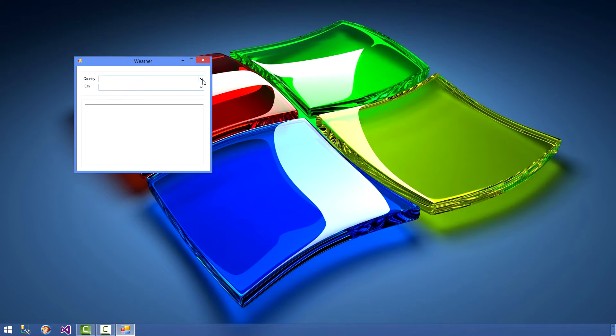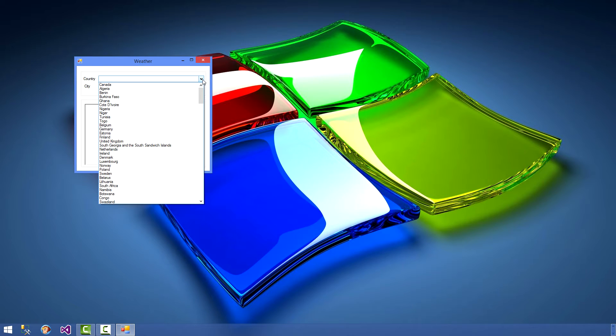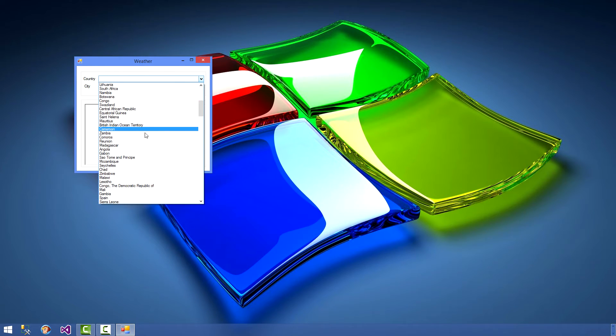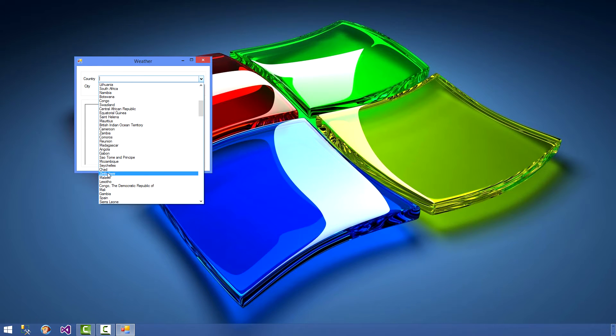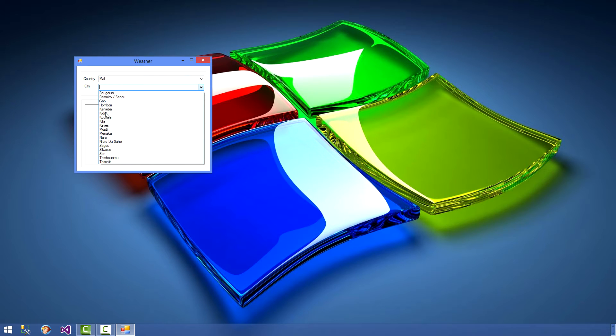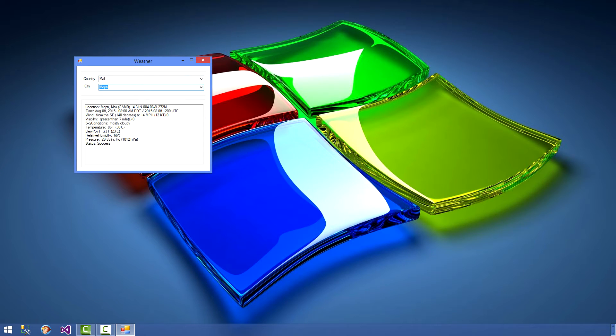So we will select, for example, a country here. We'll select, what should we select... Mali. And then we drop down the cities and here we have some cities inside of Mali, and we can select one of these and it lists us the weather within Mopti in Mali.